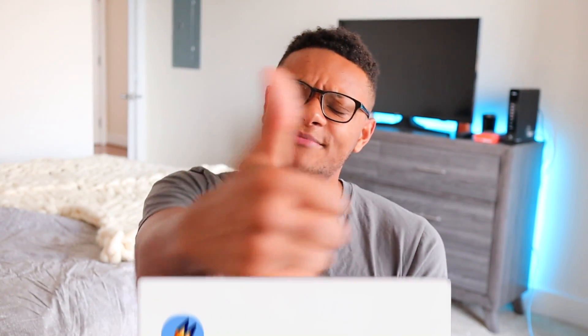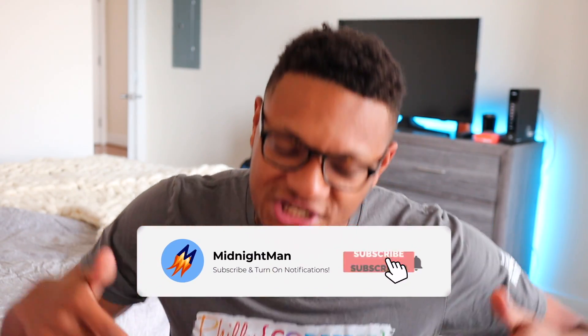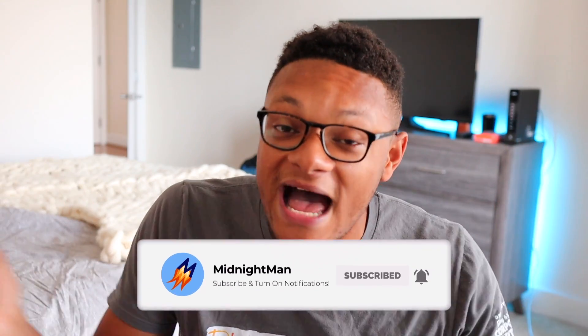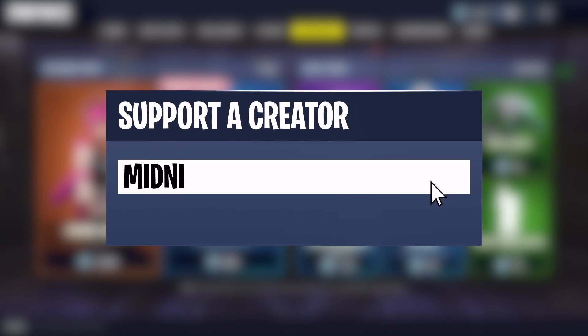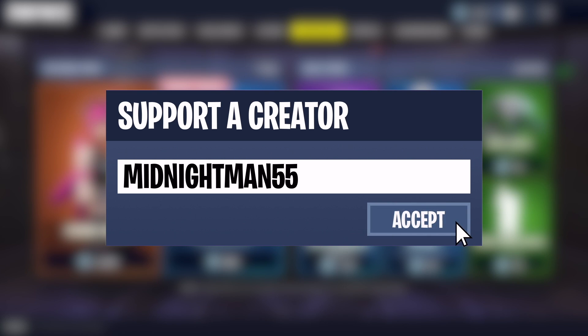That's going to wrap up this video, guys. If you enjoyed it, make sure you hit the thumbs up button. Also subscribe to the channel and turn post notifications on. For those of you still buying things in the Fortnite item shop, make sure you use code midnightman55 — it'll help me out a ton. Whatever little money I get from the Support-A-Creator code program, I try to put it back into the channel for you guys. Hope you have a wonderful rest of your day.